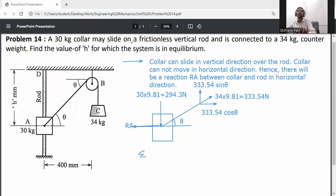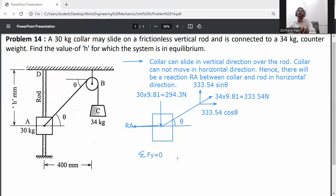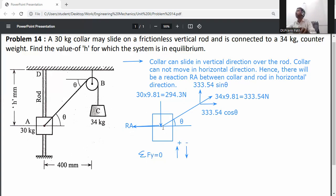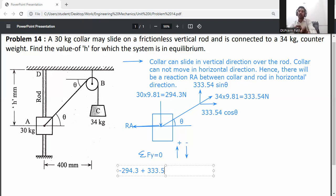Applying ΣFy = 0 — the algebraic sum of all vertical forces equals zero. Assumption: upward forces are positive, downward forces are negative. So: −294.3 (downward) + 333.54 sin θ (upward) = 0.